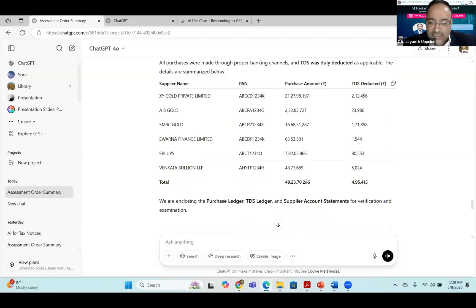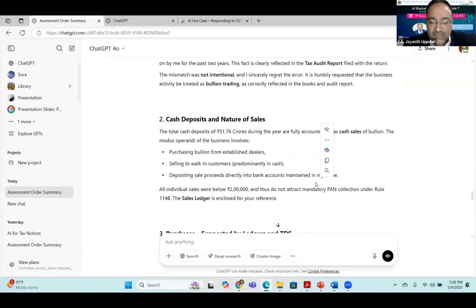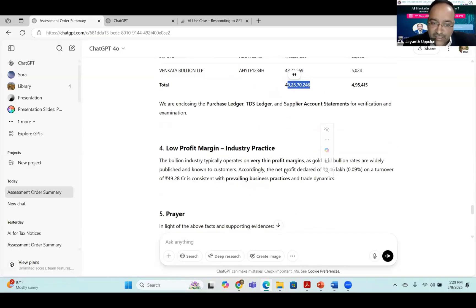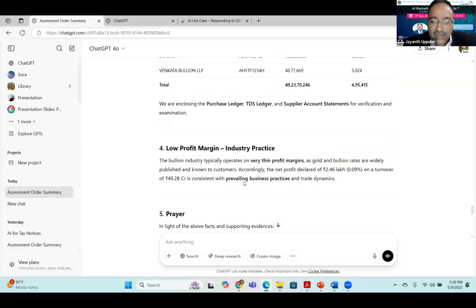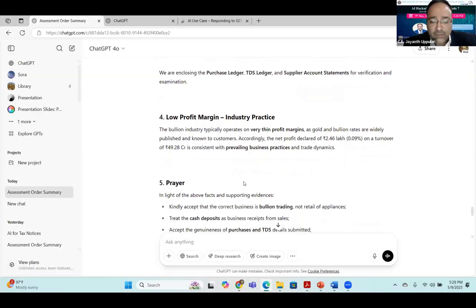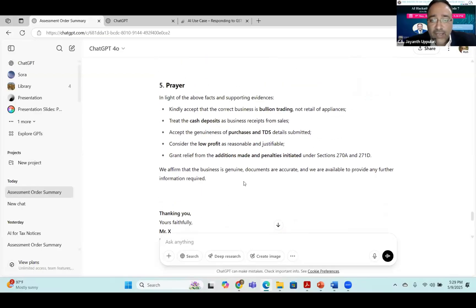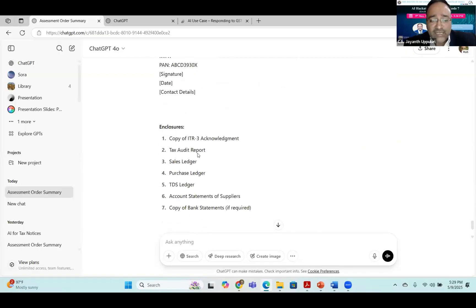The purchases in ChatGPT's output match exactly with the audited profit and loss account. Since all sales are cash sales deposited in the bank, sales match the bank statement, and bank turnover is already recorded. ChatGPT beautifully drafted that the bullion industry typically operates with very thin margins, gold and bullion rates are widely published, and the net profit declared is Rs. 2.46 lakhs — approximately 0.09% on the turnover of Rs. 49.2 crores — consistent with prevailing business practices. It also drafted a prayer to drop the proceedings and listed the required attachments including copy of ITR-3, tax audit report, sales ledger, and purchases ledger.